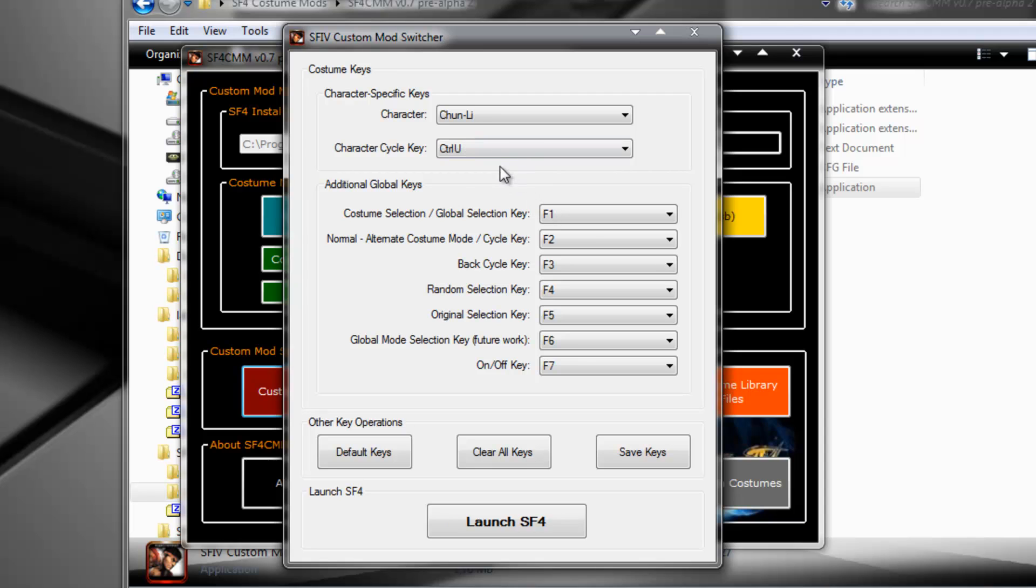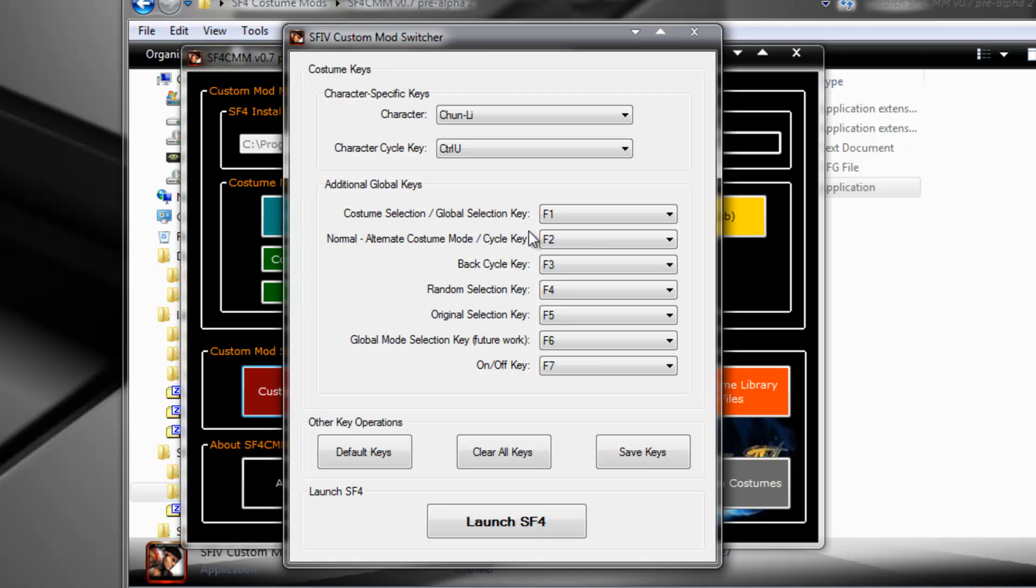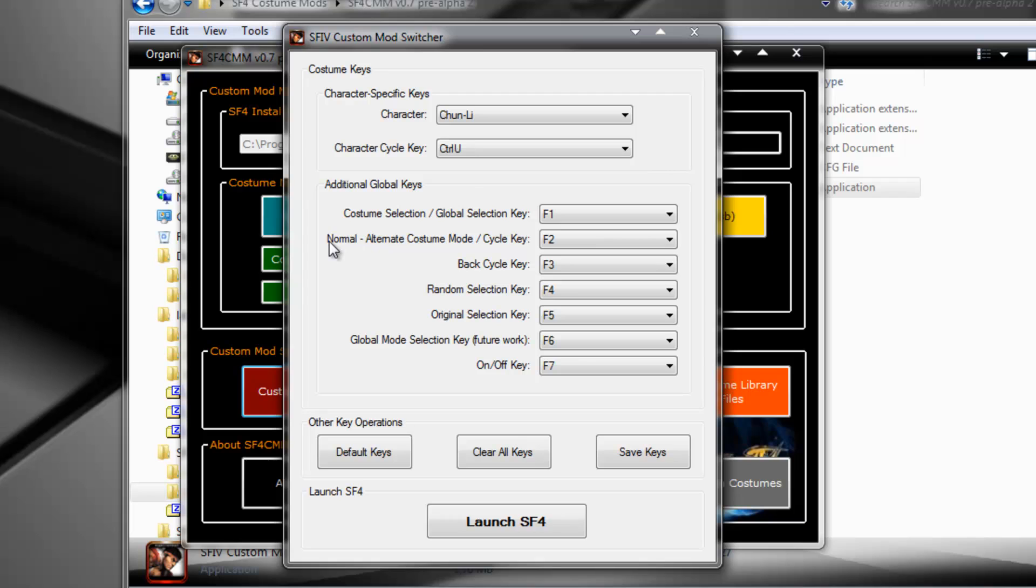If you want to apply this costume to the alternate slot, you need to press F2 once. F2 basically is the key where you can cycle between normal slot or alternate slot. Normal slot is default. If you press F2, it will select the alternate slot. From there on out, if you press F1, you will apply the costume selected to the alternate slot. If you press F2 again, he will select the normal slot again, and then when you press F1, he will apply the costume back to the normal slot.